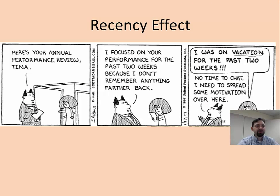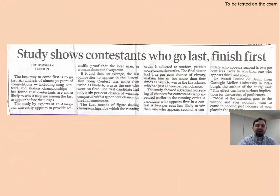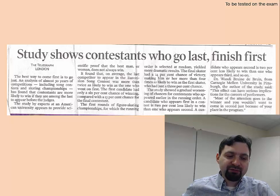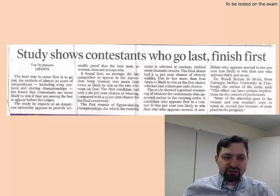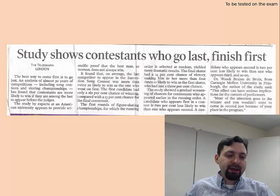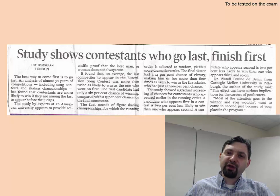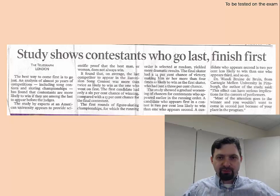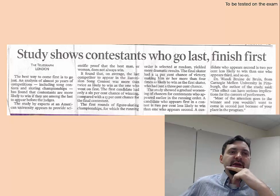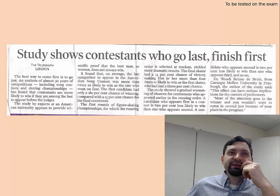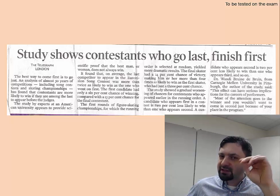Studies show that the recency effect even manifests itself in sports competitions. Studies were conducted in sports that involve judges — like figure skating or synchronized swimming, where it's not about how fast you run but how beautiful your performance is. Studies consistently show that the athlete who goes last tends to get comparatively higher evaluations than those who go first, even adjusting for the order in which people appear. So when you interview for a job, try to schedule your interview as late as possible so that you are the last one in the pool to be interviewed — you will have a slight advantage over everybody else.